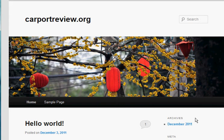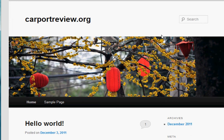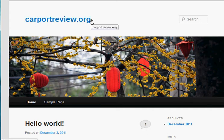If you've followed all these steps correctly that I've taken you through so far, you're going to be able to see this screen, this blank WordPress theme when you type in your URL into the web browser. In this example, I'm using carportreview.org as the niche website that I'm about to set up.